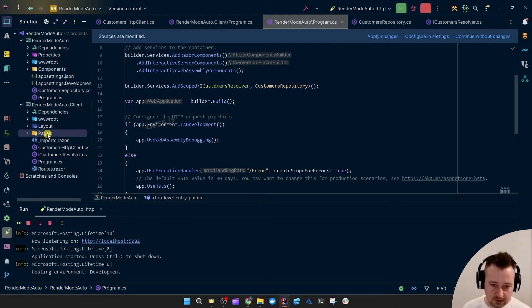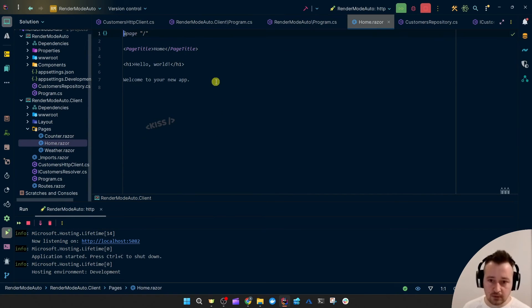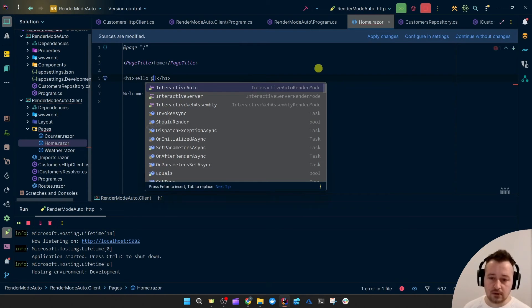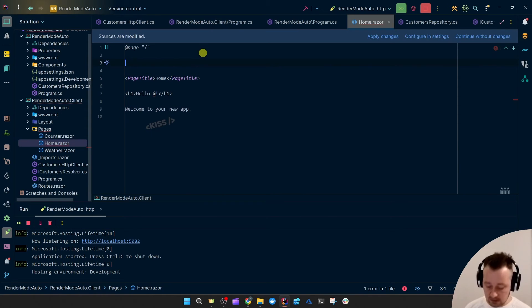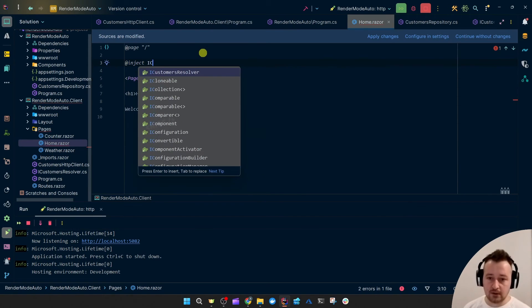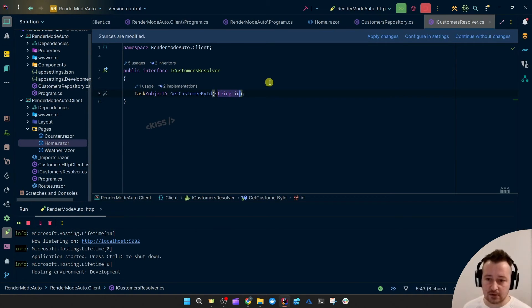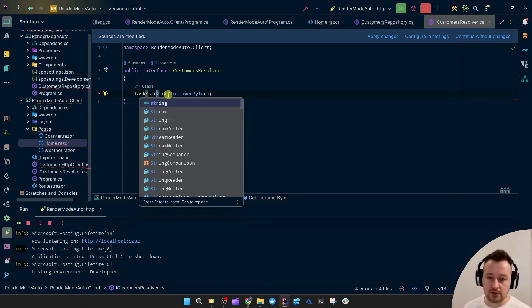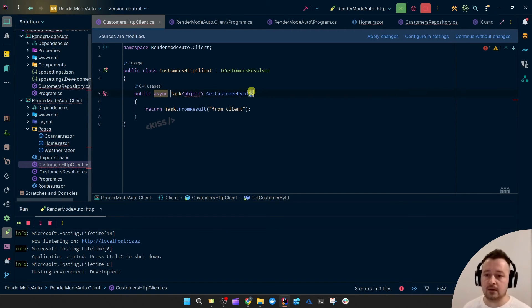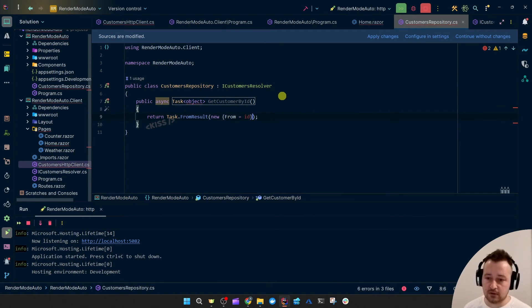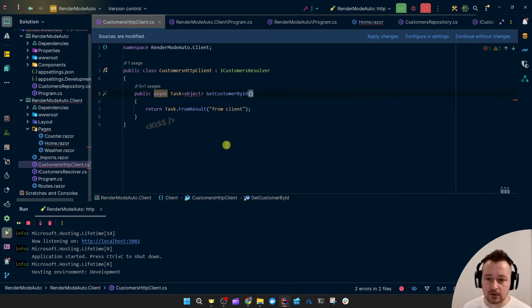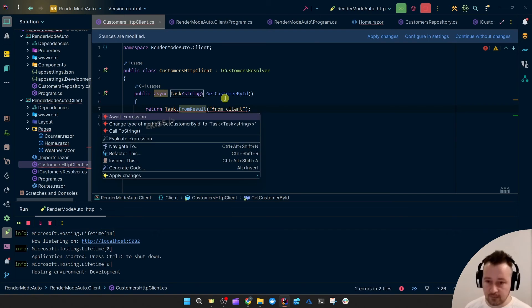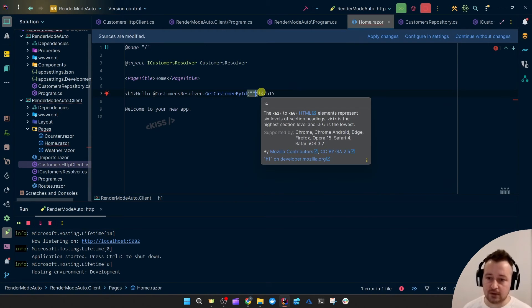So now in the component, let's say the home component, instead of hello world, I'm going to say hello. Now we need to of course inject ICustomersResolver. Let's remove this id and maybe just return string. And here I'm going to say hello from server. Okay, wants me to await it. Anyway, to mimic that behavior.